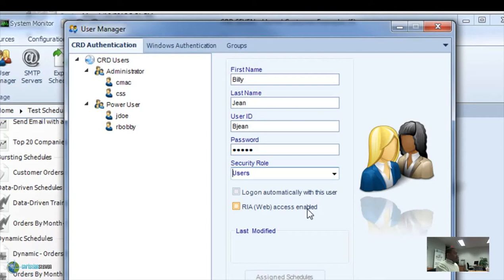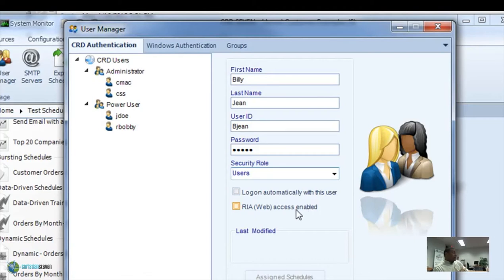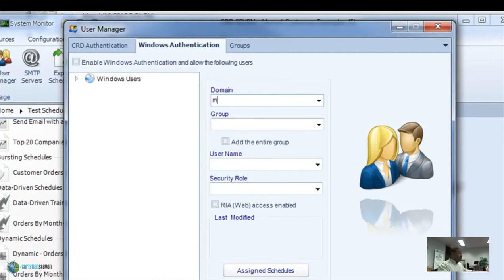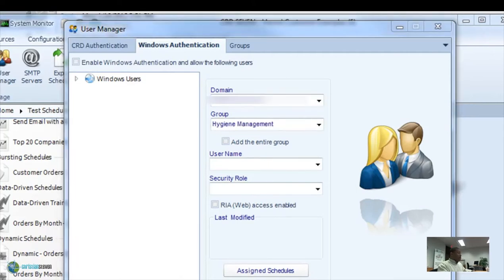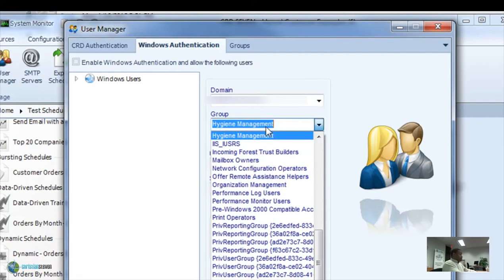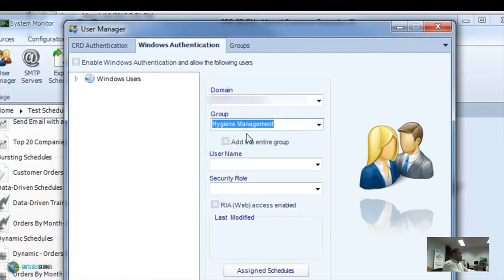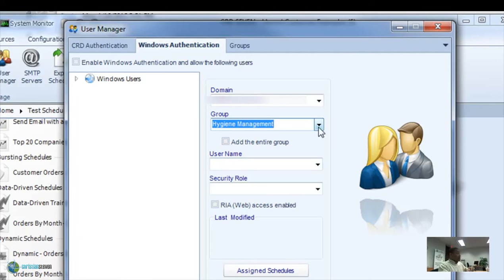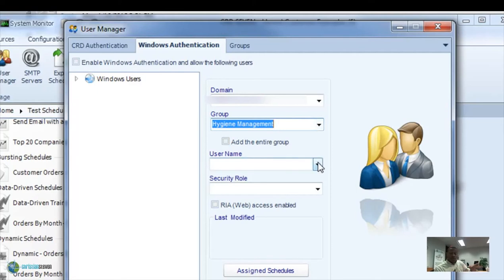Next, we'll take a look at Windows authentication. Now Windows authentication uses your Windows Active Directory users and your user groups to actually pull in users. All you have to do is simply browse down to the ones that you're looking for. Select from your domain, enter in your domain name, then select the particular group that you want to pull in, if any. Select the user name straight out of there.